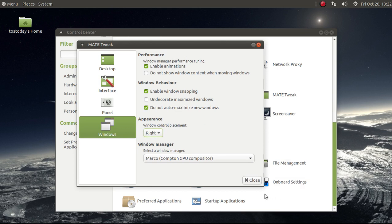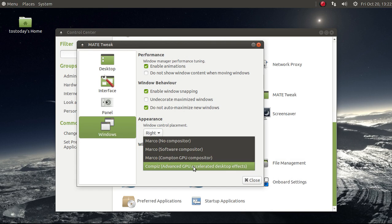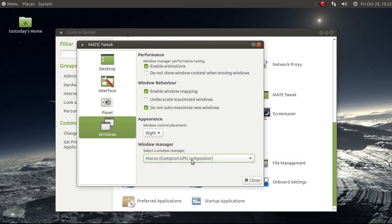You can have the buttons to the left or to the right. The Window Control Placement and the Window Manager here at the bottom. Compiz, be careful. It could break the system. I'll leave it the way it was. Marco.